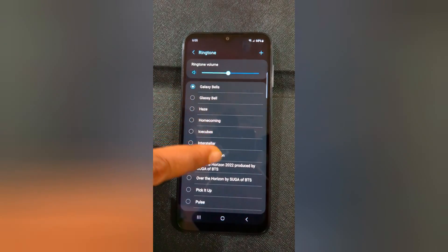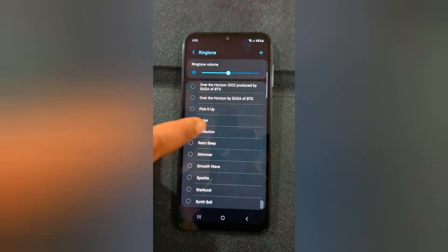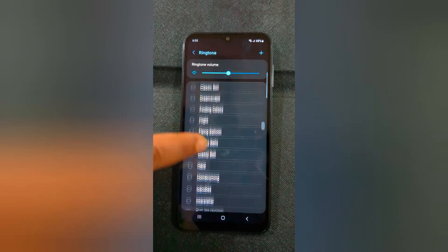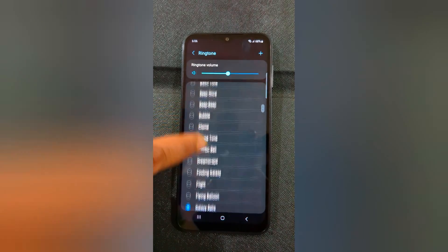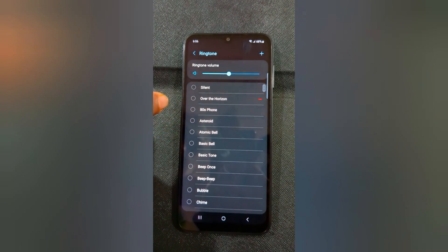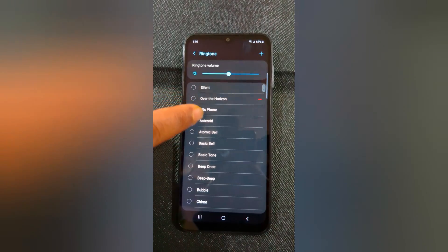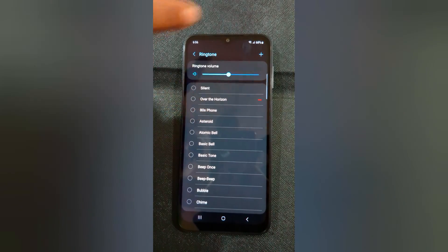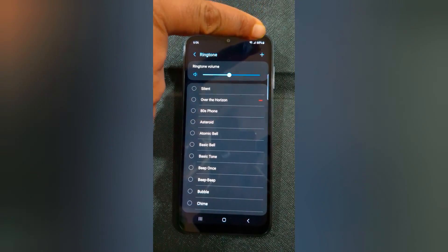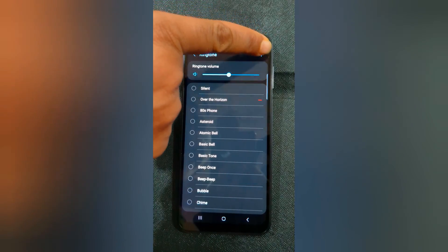By default you can see different ringtones. If you want to set a custom ringtone or a downloaded song as a ringtone, tap on the plus icon at the top right.